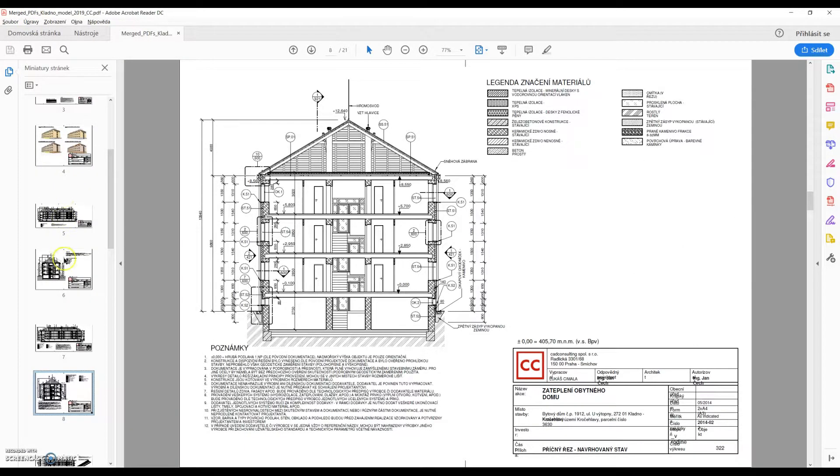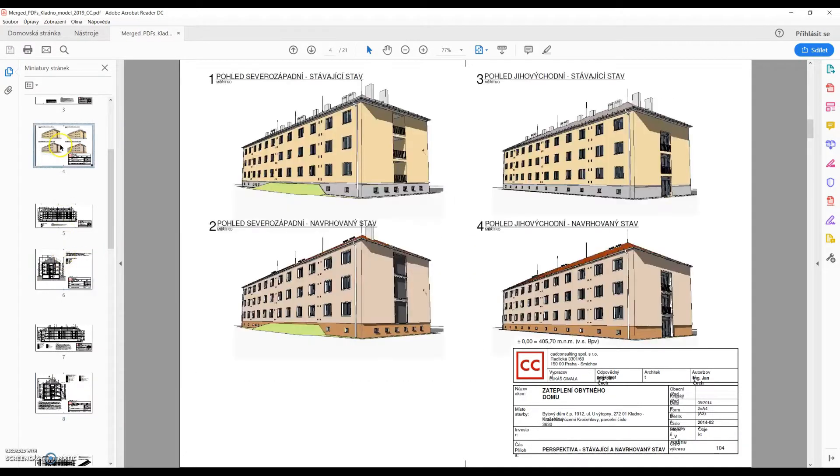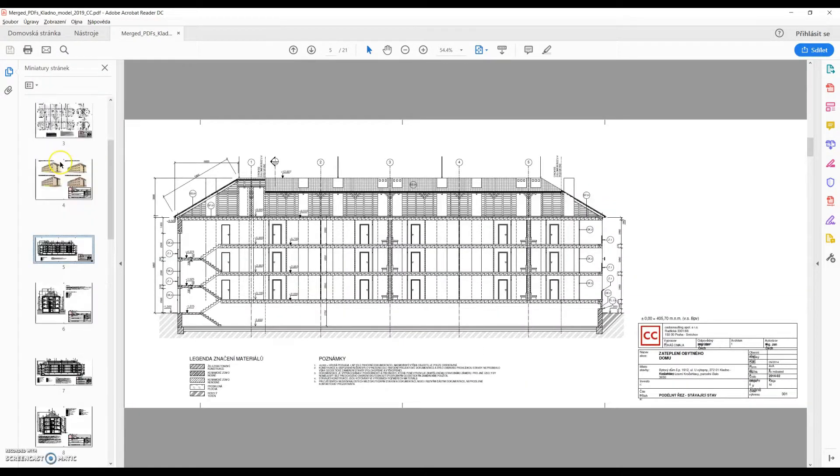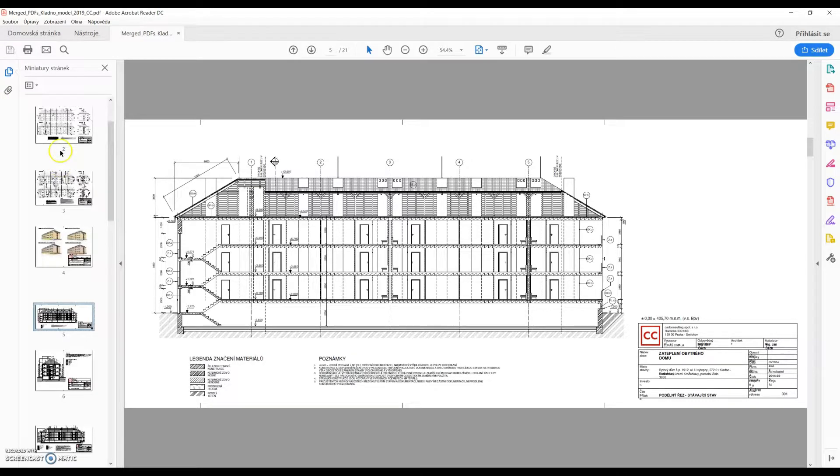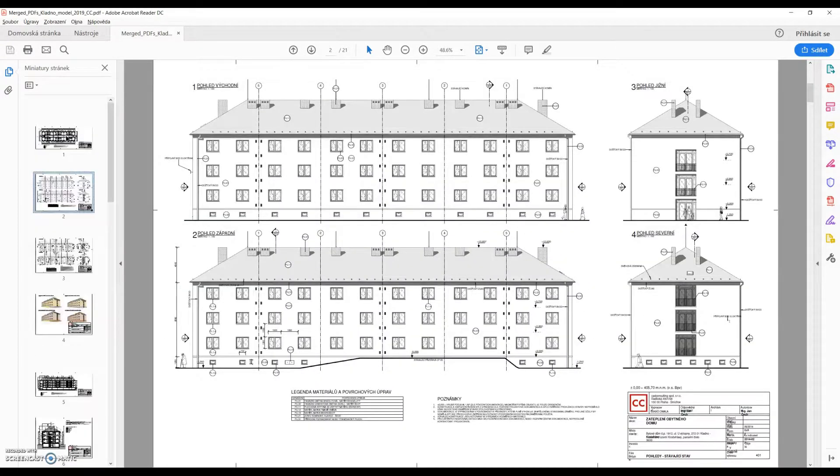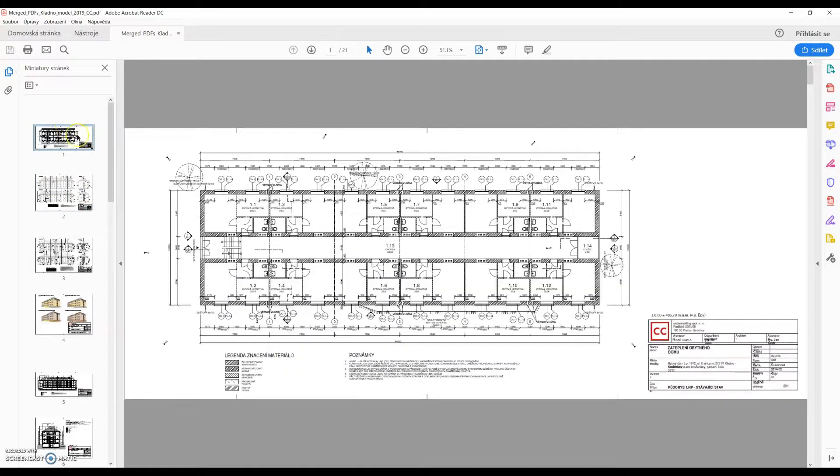The output we want to reach can look like this. There is only one merged PDF document that includes multiple sheets of different dimensions.